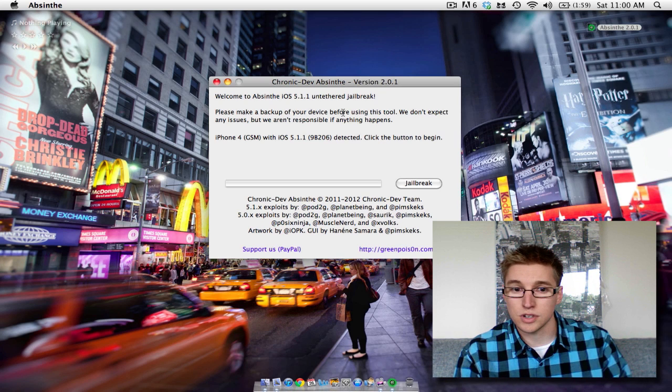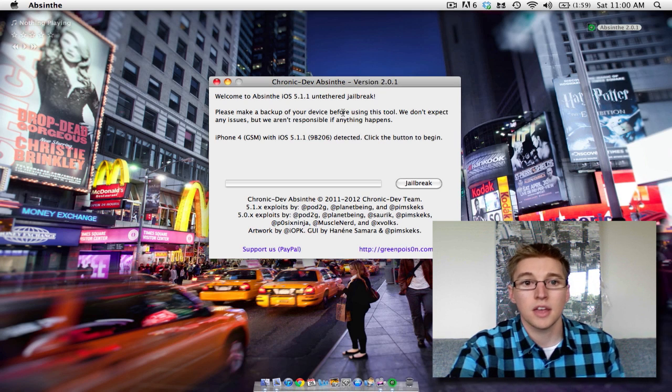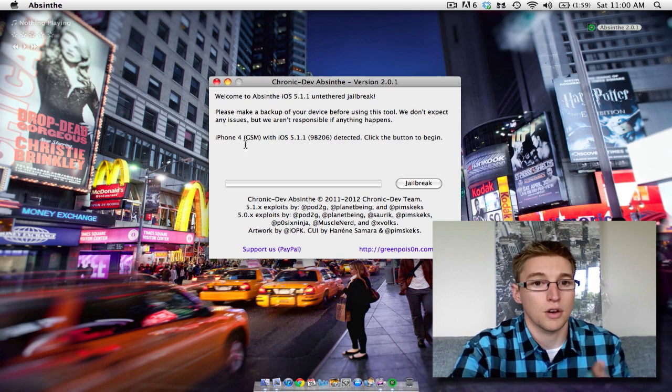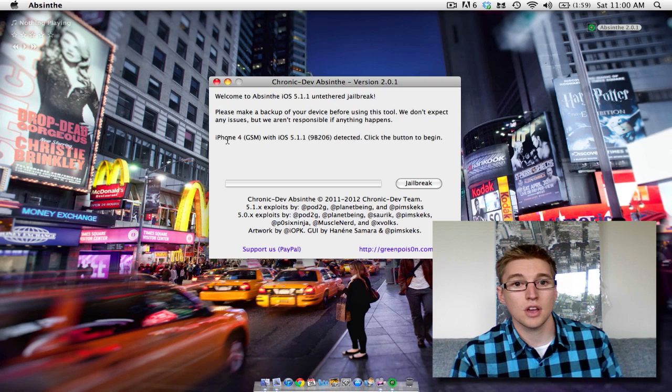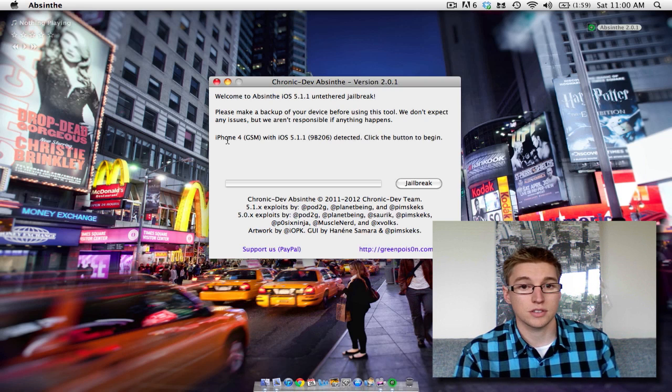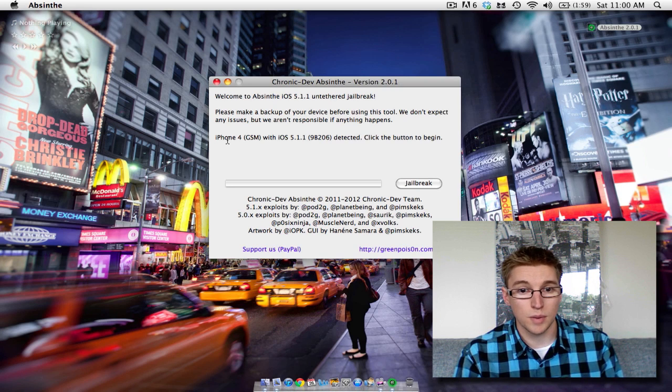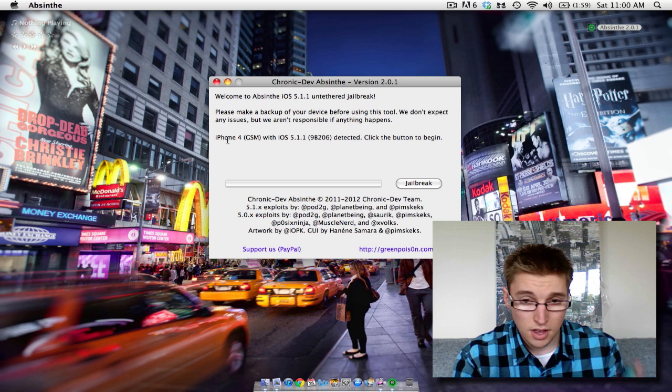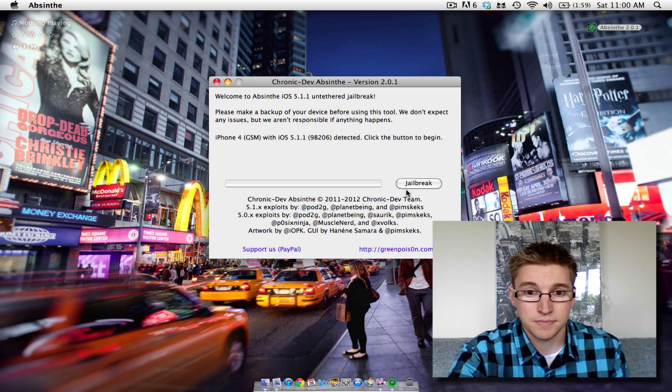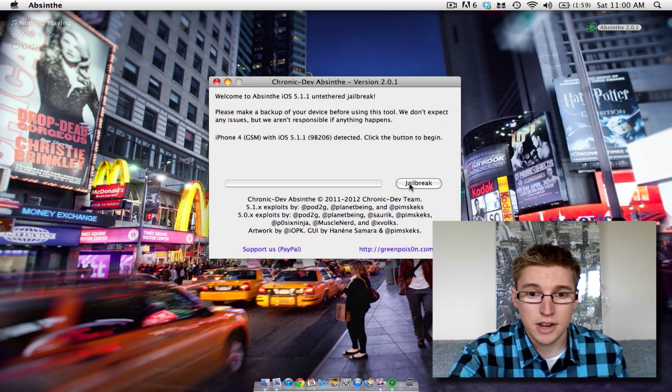it detects which device you have. So here I've got my iPhone 4 GSM running iOS 5.1.1. So all you need to do is plug it in and hit jailbreak.